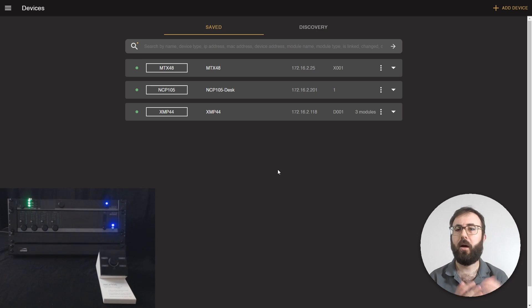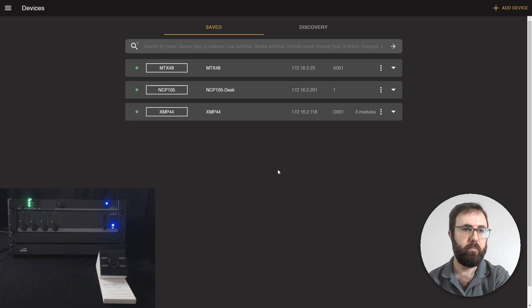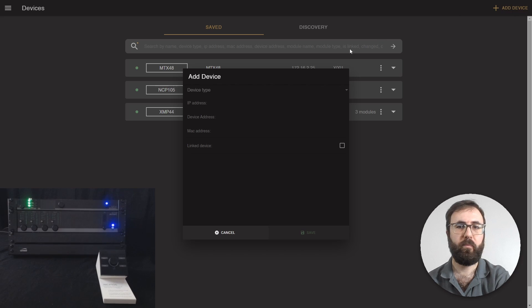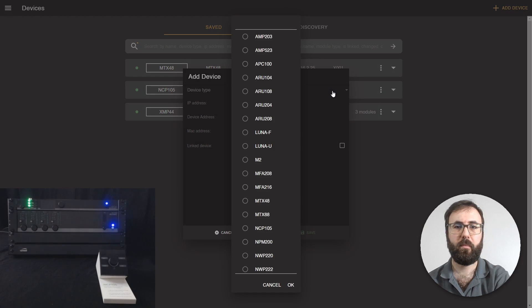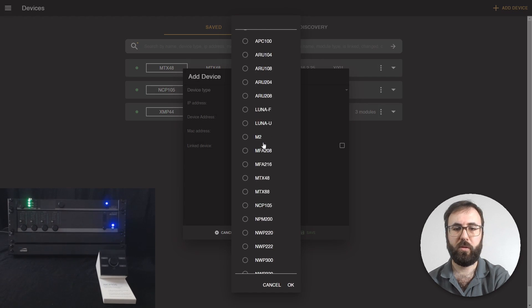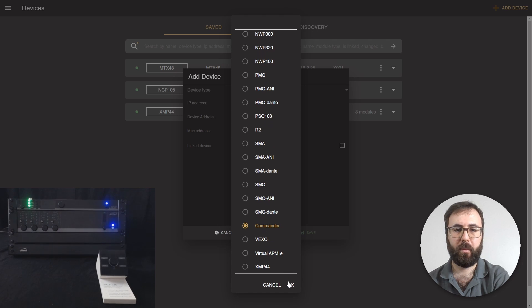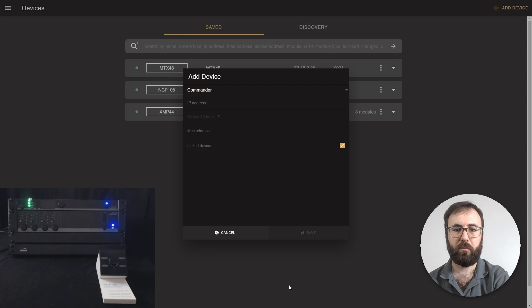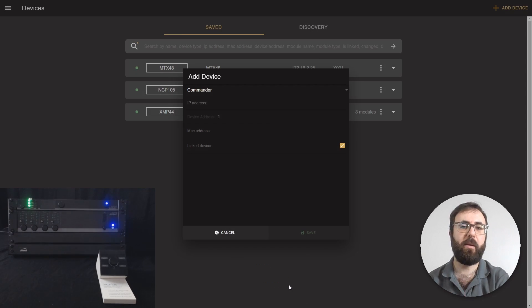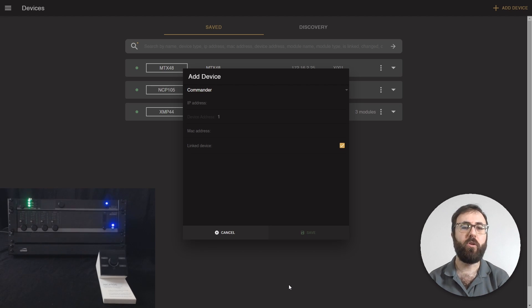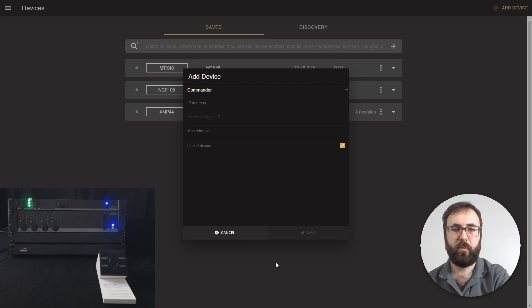Let's add our device. Scroll down for the commander. Commander needs the same IP address as the device that you want to control. So let's start with MTX.